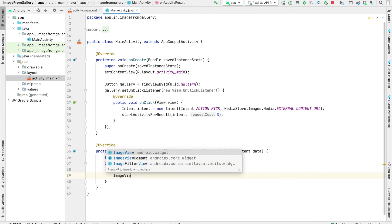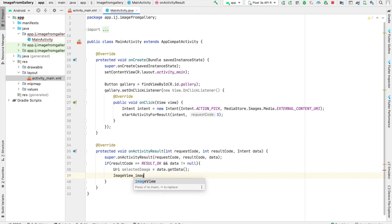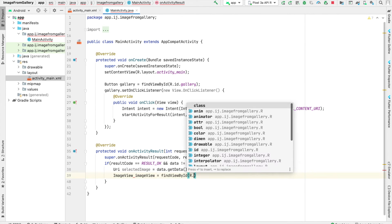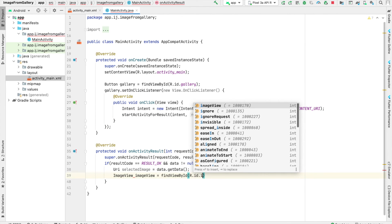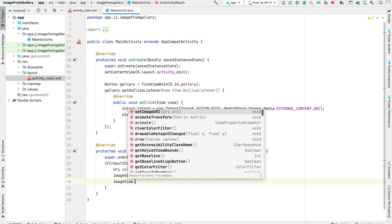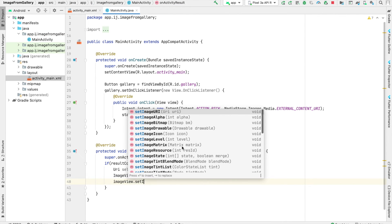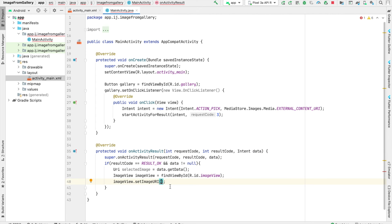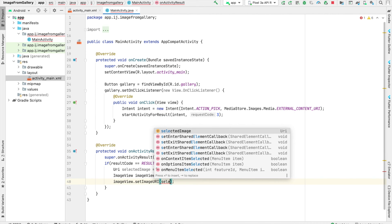Now we're going to create a variable for our image view. And this will be equal to findViewById R.id.imageView. And image views have a function called setImageURI. We're going to use this function to take the selected image that the user has chosen, which we're getting from our intent, and then we're going to pass it into the setImageURI function.